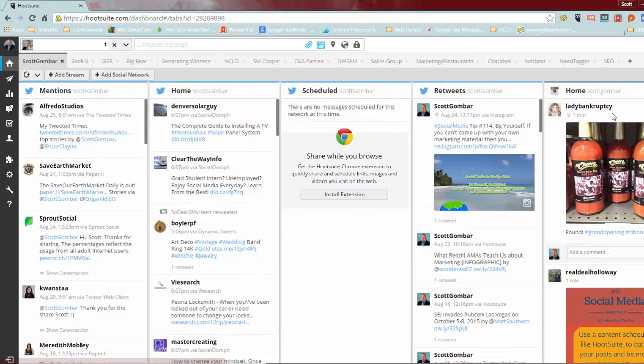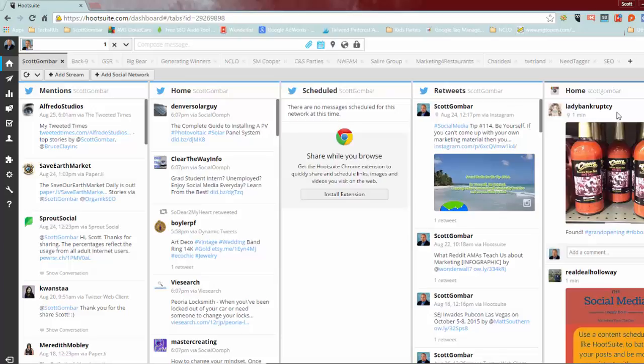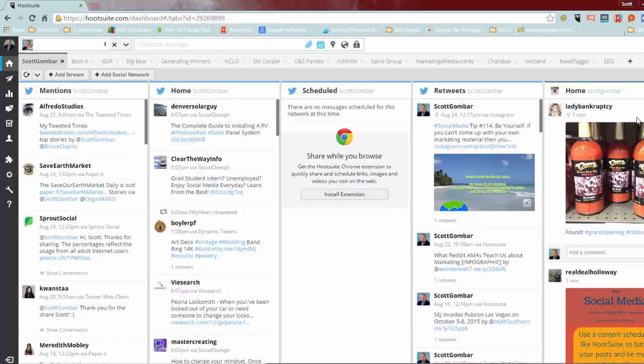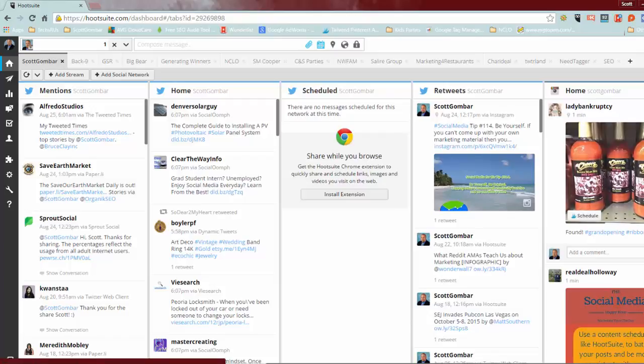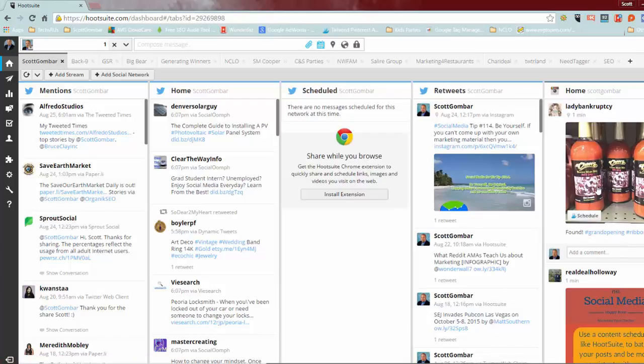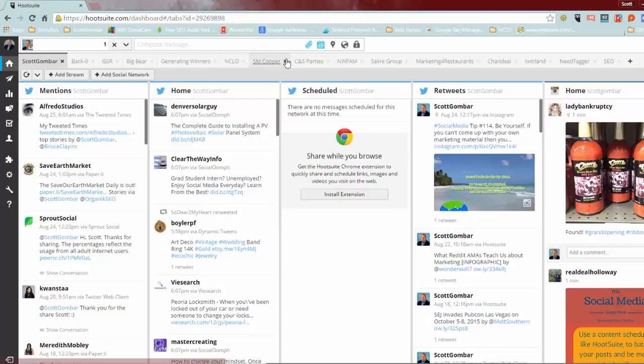My home stream in my dashboard, in my dashboard for my own business. So I can like this image if I wanted to, and now I have liked Lady Bankruptcy's image. I'm not even sure what I just liked, something grand opening, looks like cheers actually. Anyway, I'll digress from that.